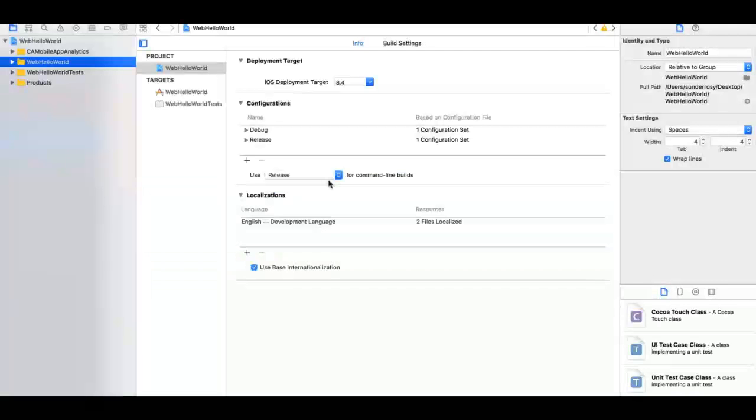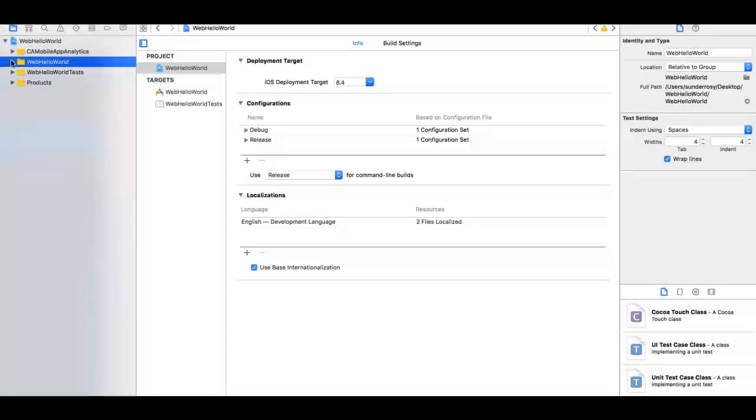After configuring the project settings, make the code changes in the AppDelegate.m information file as shown in this video. You can add more APIs to the file depending on your requirement. For more information about the APIs you can use, see the CA App Experience Analytics documentation.